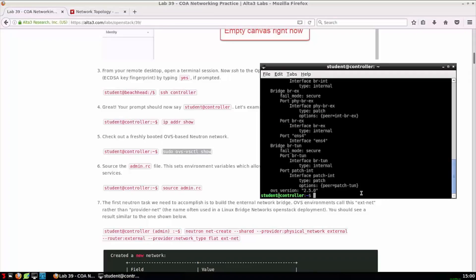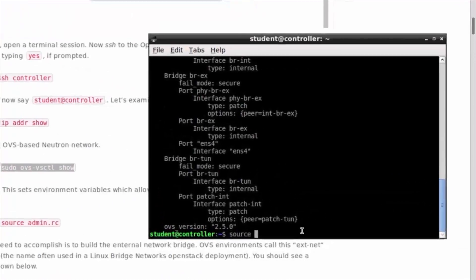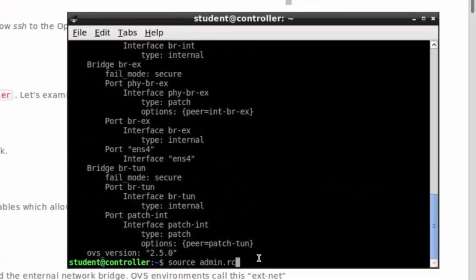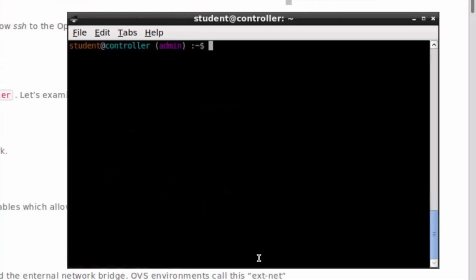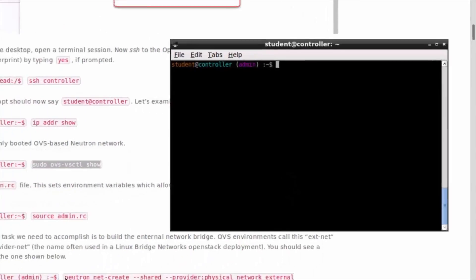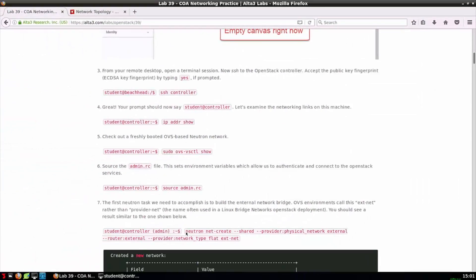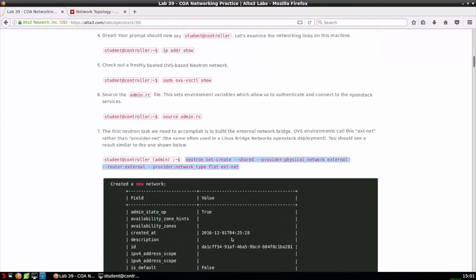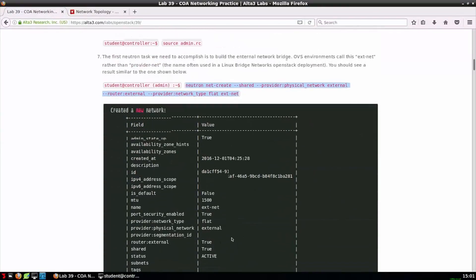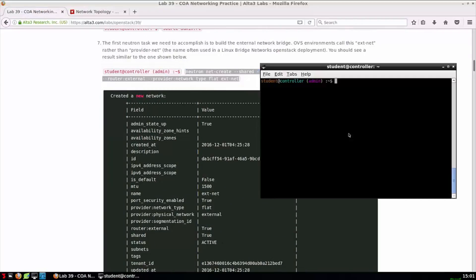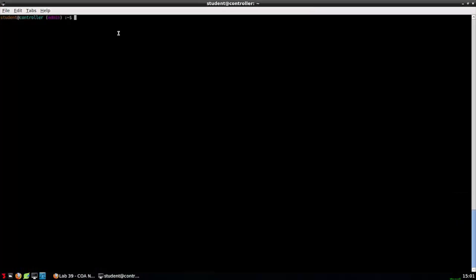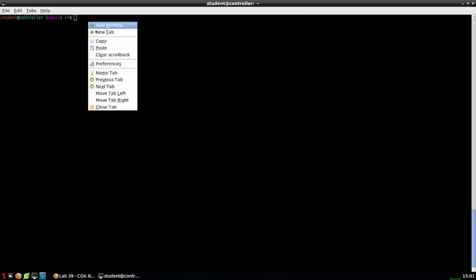Step six is source admin RC. This is a pre-made OpenStack RC file that contains admin credentials. Mine's a little fancy. It changes the command prompt simply to remind us we're issuing commands as admin. Step seven, and we finally come to our first Neutron command. Let's copy and paste this into our SSH session, and then we can explore it from beginning to end.